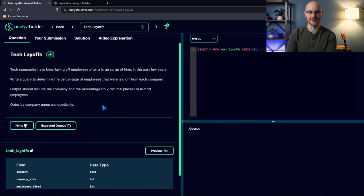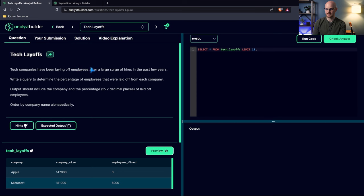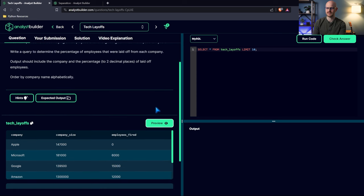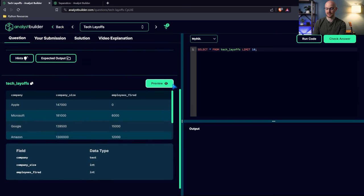Let's head over to our first question, which is called Tech Layoffs. It says: tech companies have been laying off employees after a large surge of hires in the past few years. Write a query to determine the percentage of employees that were laid off from each company. Output should include the company and the percentage to two decimal places of laid off employees ordered by company name alphabetically. This is extremely accurate — I'm recording this in late 2023, and it was just a bad year for 2022-2023 with all the layoffs.